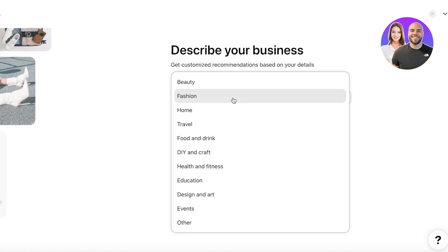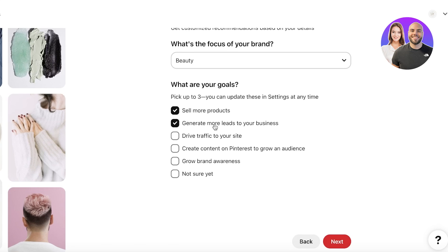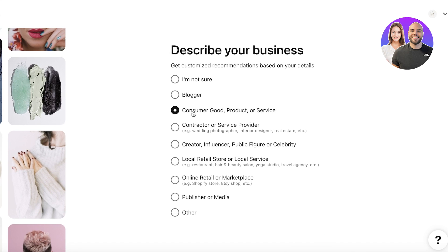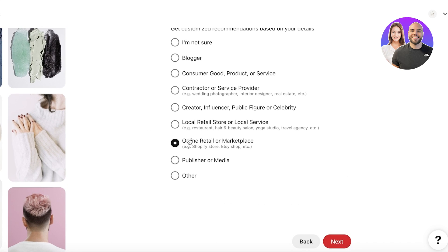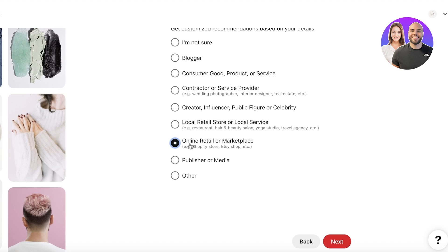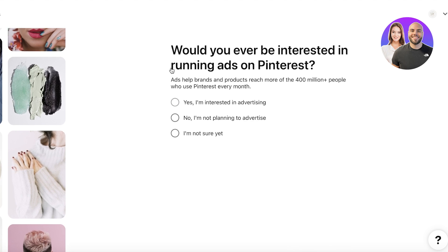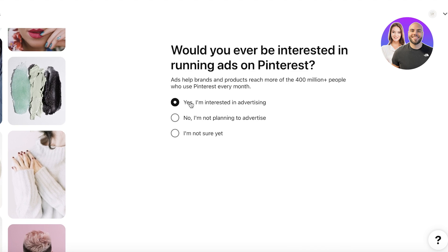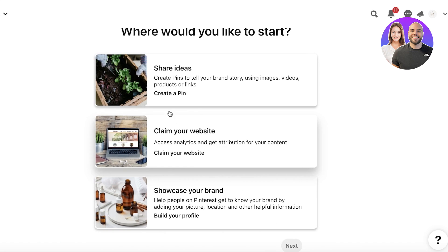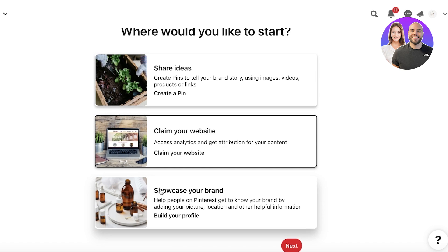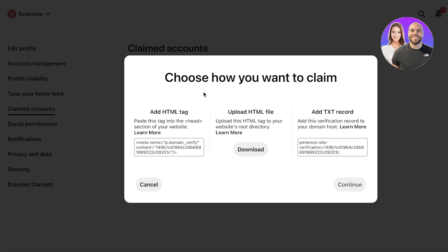Next, describe your business. For example, we are related to beauty — we want to sell products, generate leads, and drive traffic to our site. Click 'Next,' then describe your business type such as consumer goods, product and service, or online retail/marketplace. Then add which platforms you use to sell — for example, Shopify. Click 'Next,' indicate whether you're interested in running ads on Pinterest, and then you can get started.